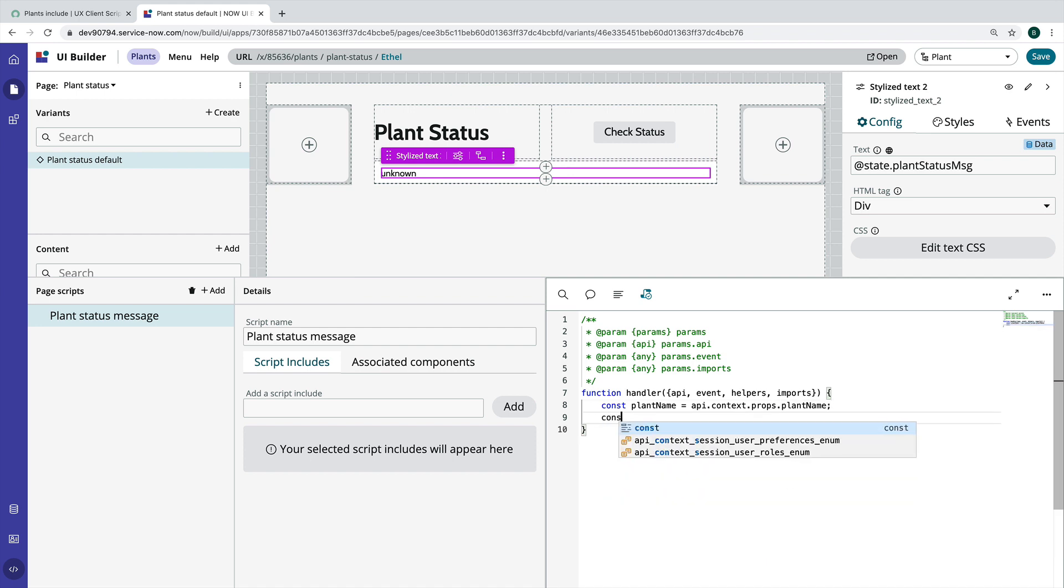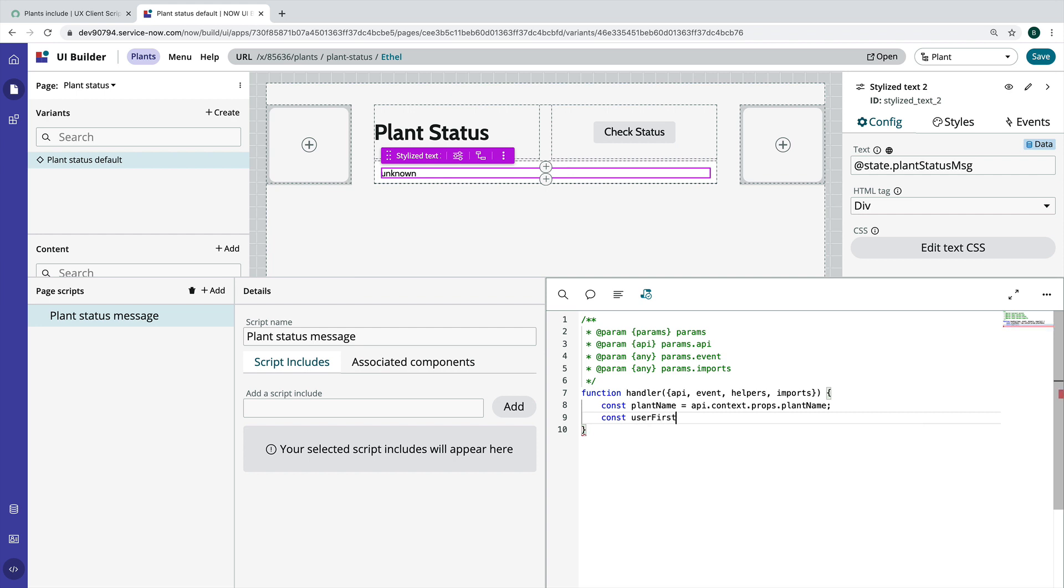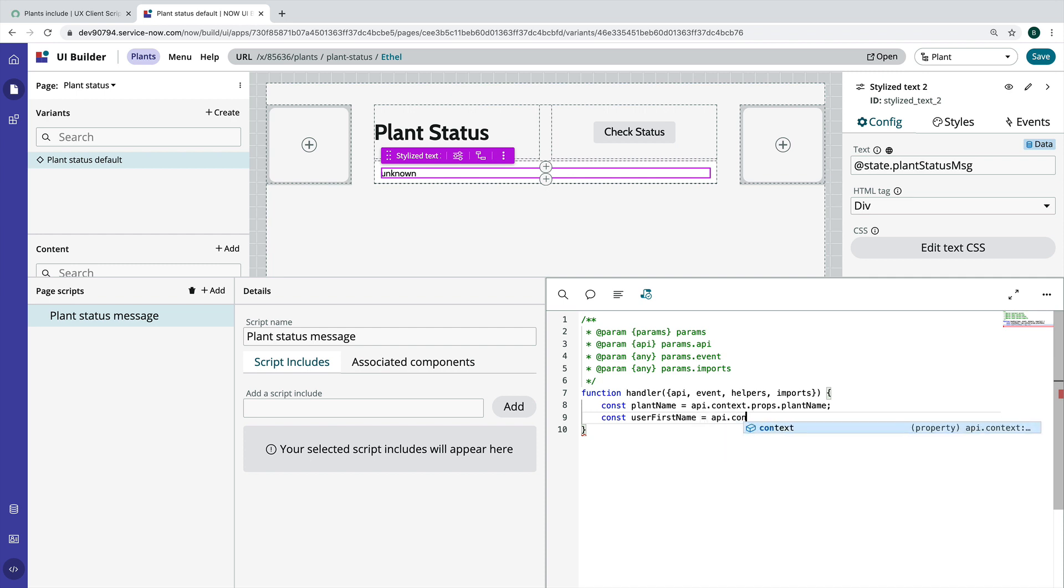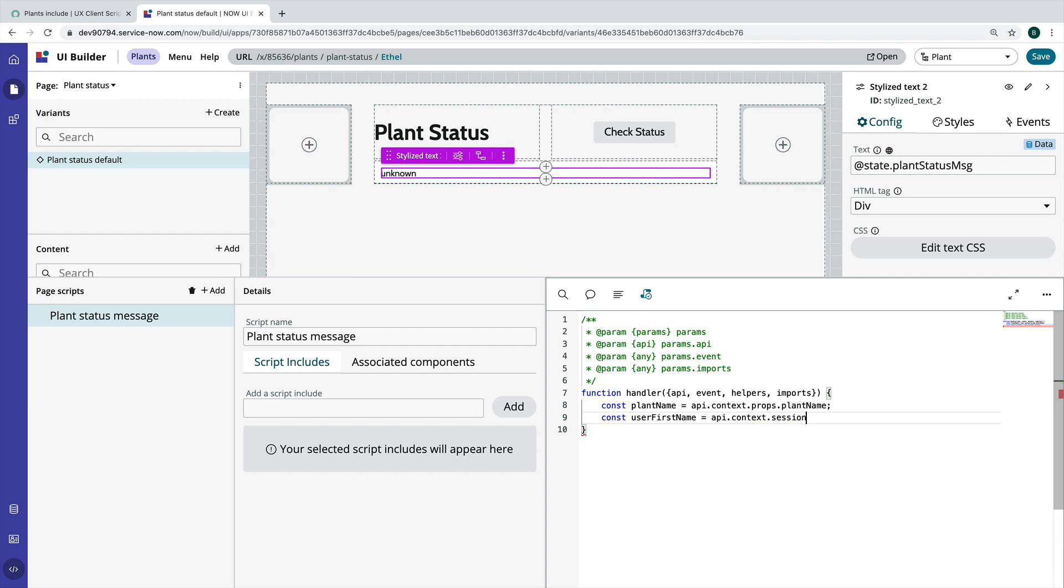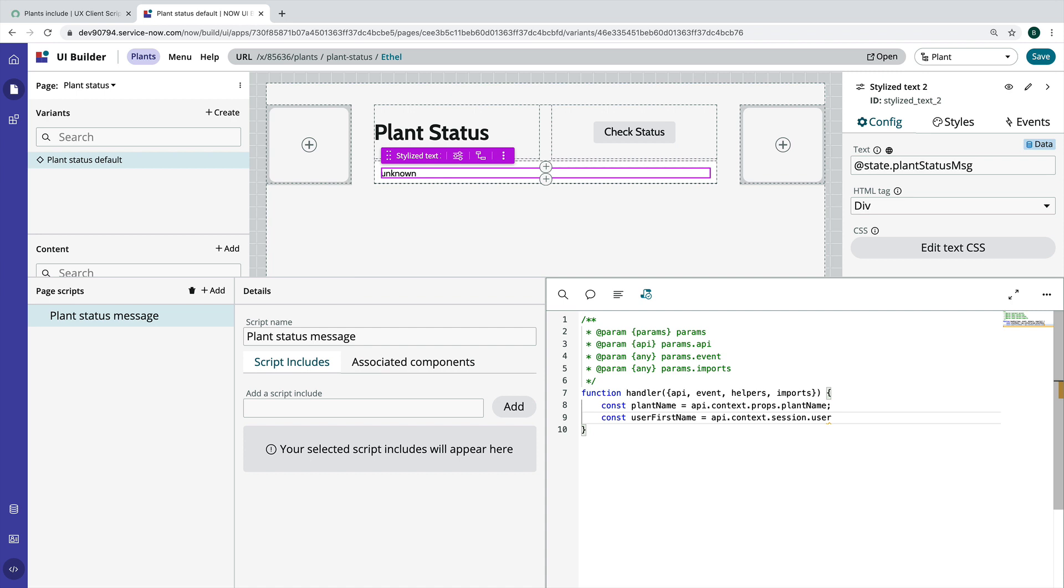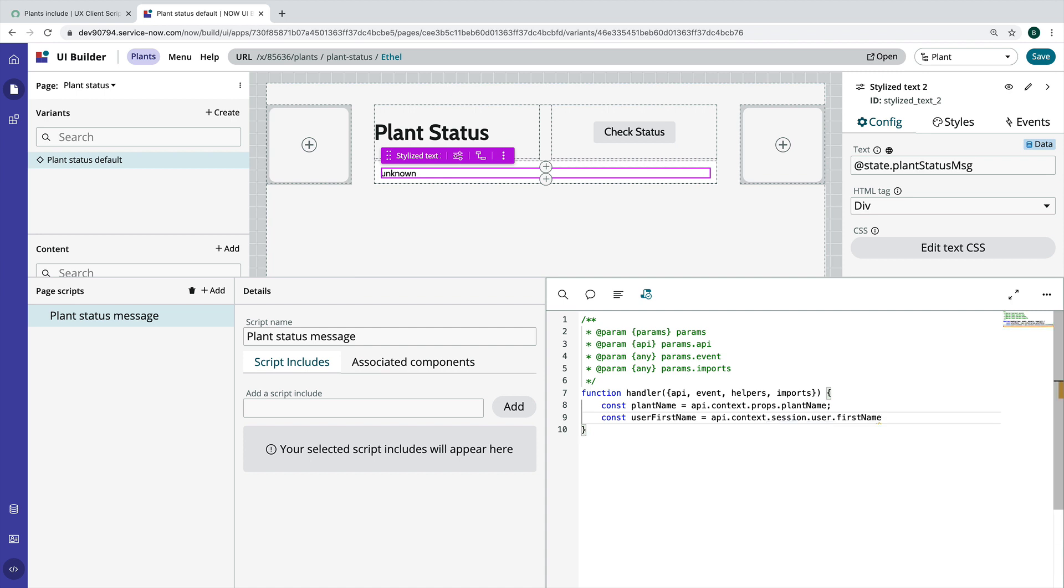The next thing I want to do is grab the first name of the logged in user. So we'll call this user first name and this is also going to be API.context but it's a different context. So we have access to the user's session. You have lots of different pieces of data in here, but we're going to take a look at the user specifically and I want that user's first name.